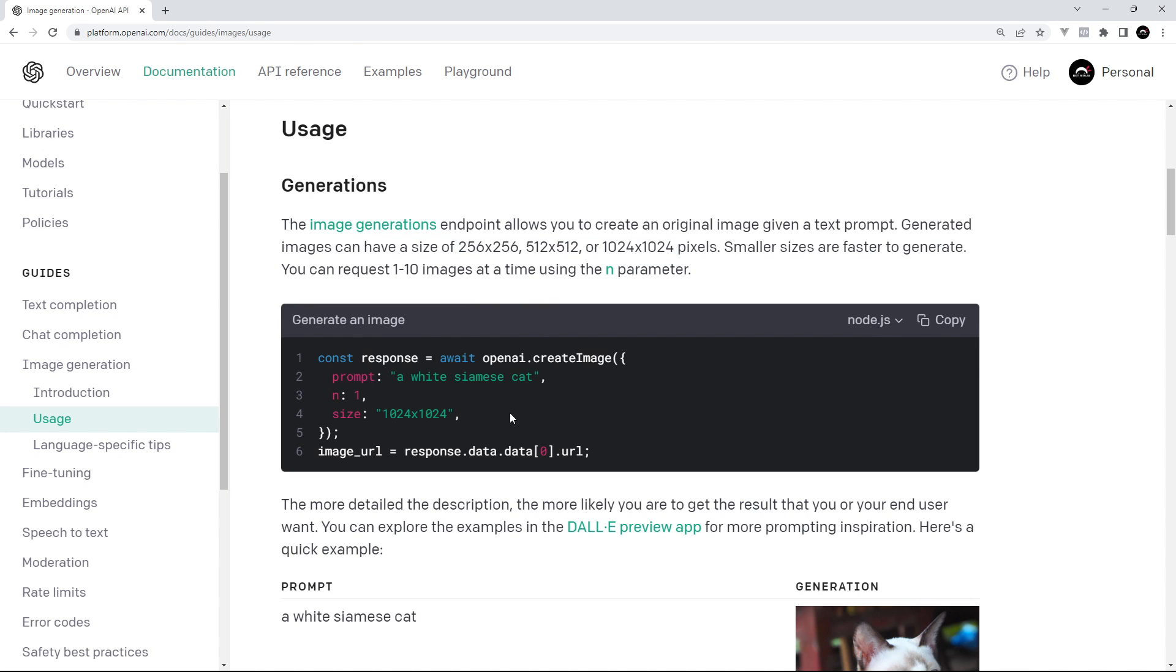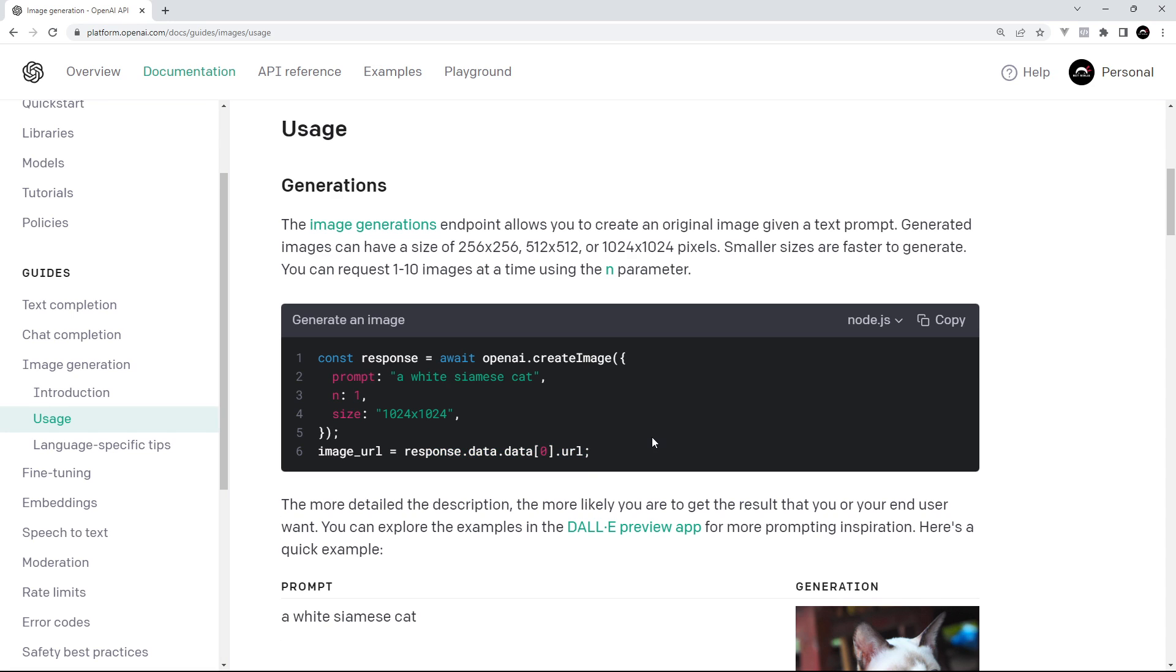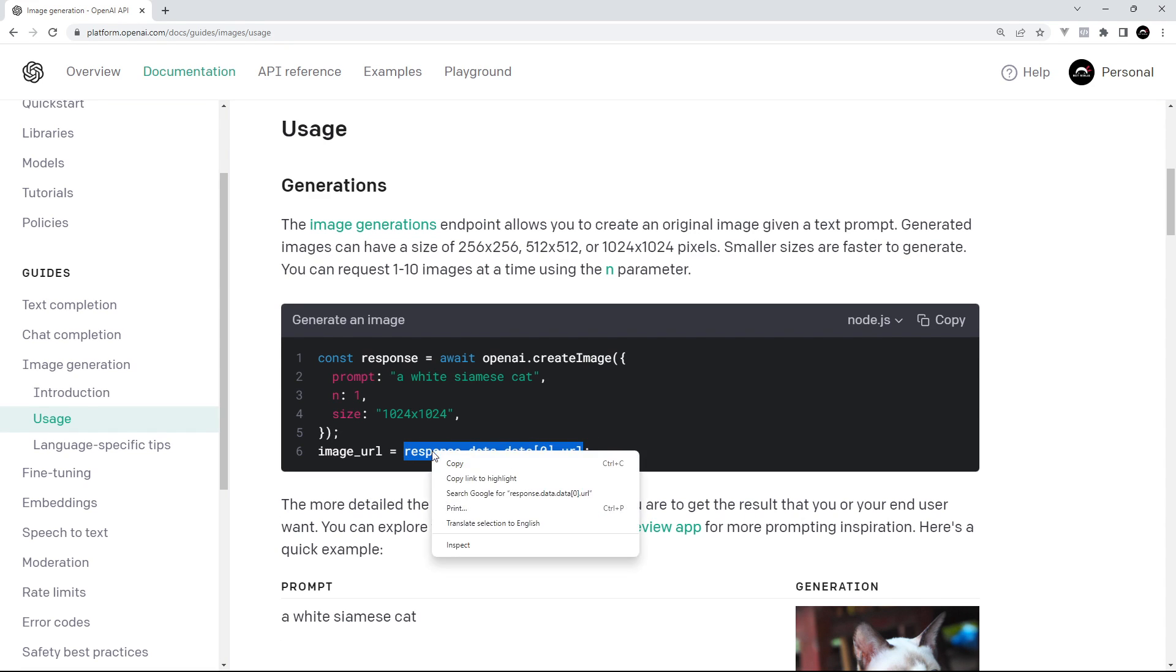That's how we generate an image. The response that we get back looks something like this where we get a URL of the image that's been made, and that's found on response.data.data and then the first element in that array. It might be a good idea to copy this line so we can use it in our own project.